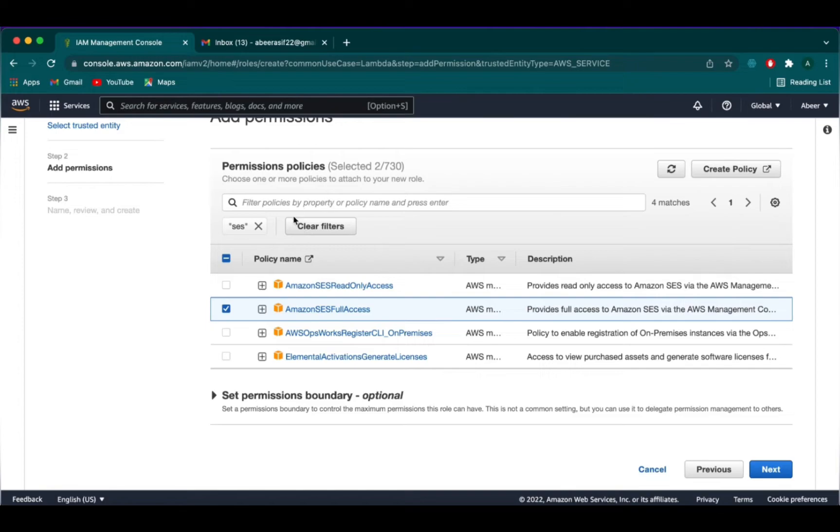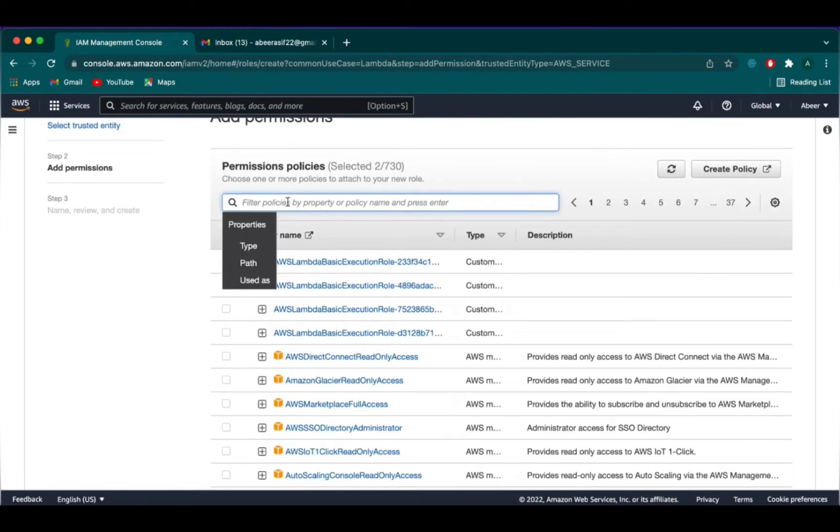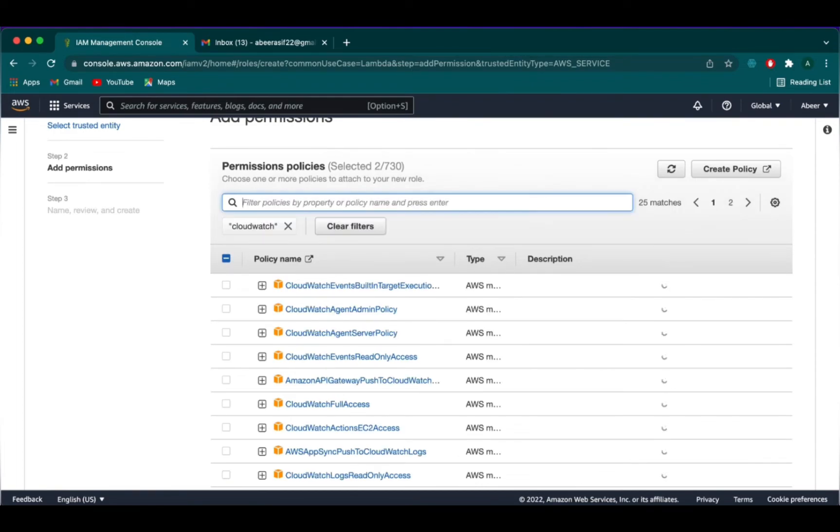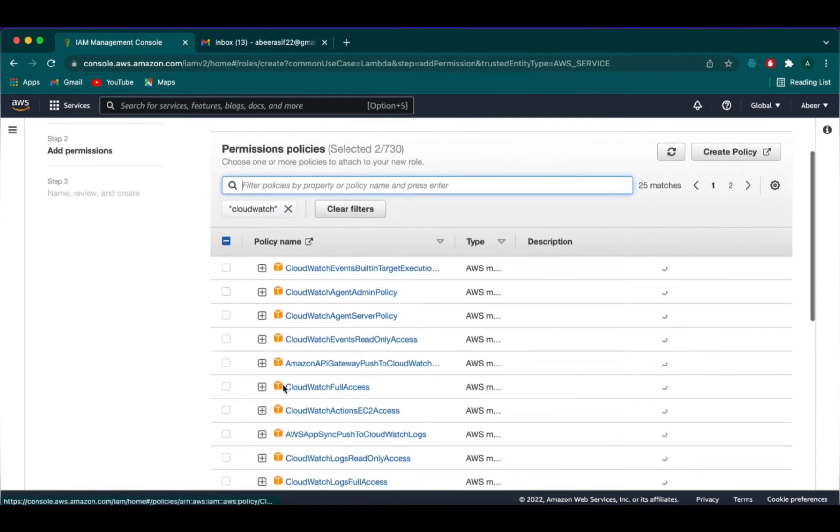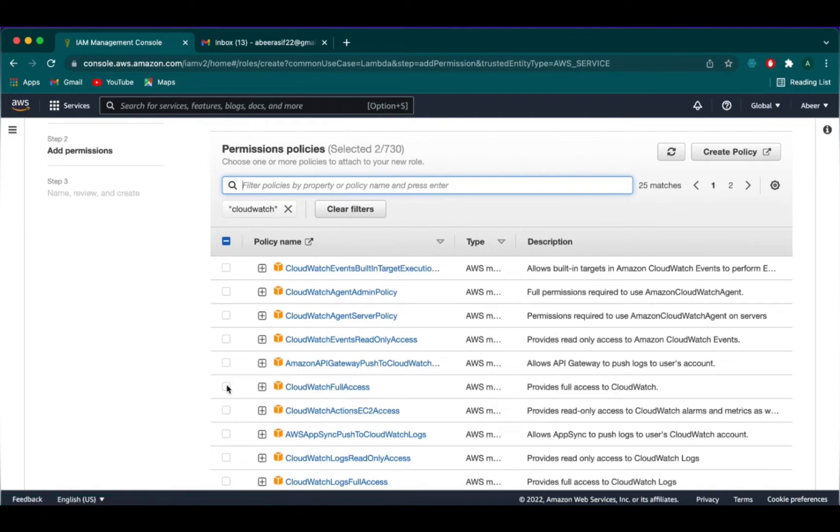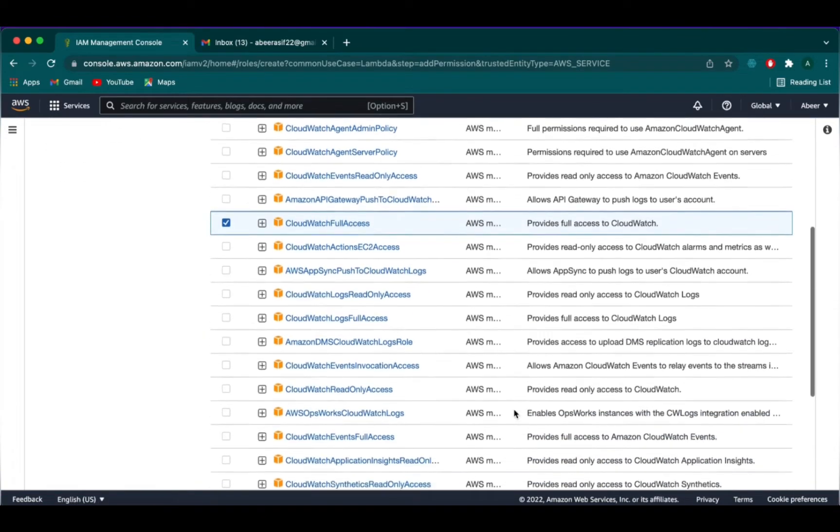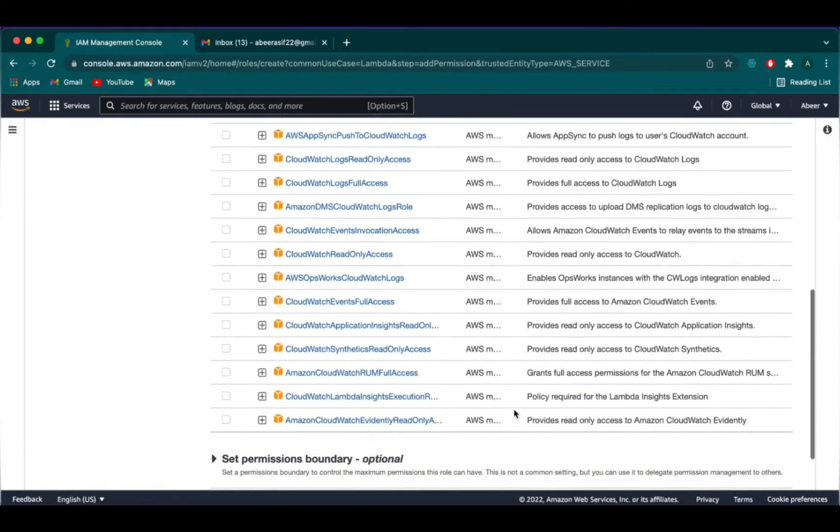Then we clear out the filters and search for SES and then we have to select Amazon SES full access. Again, clear the filters out and search for CloudWatch. We need to select Amazon CloudWatch full access.